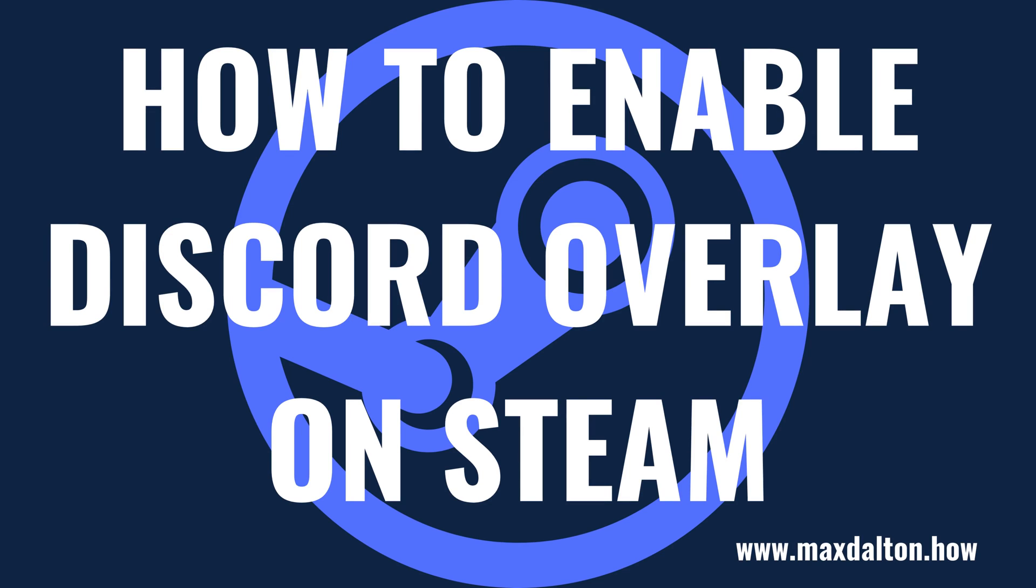What's up everyone. I'm Max Dalton, and in this video I'll show you how to enable the Discord overlay on Steam.